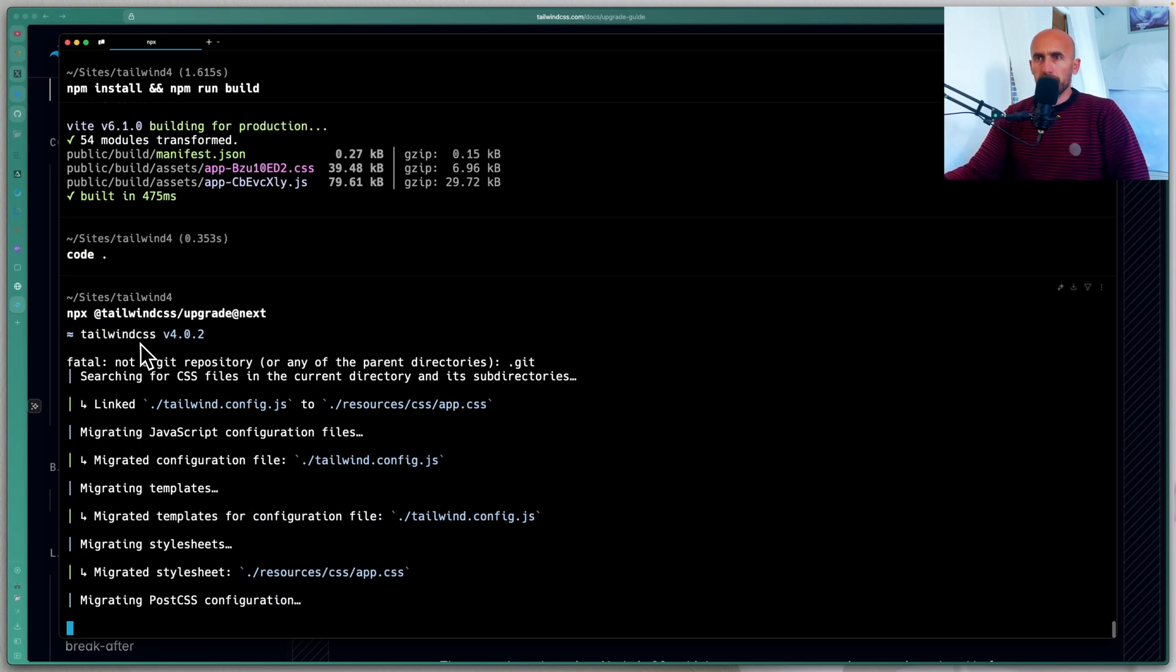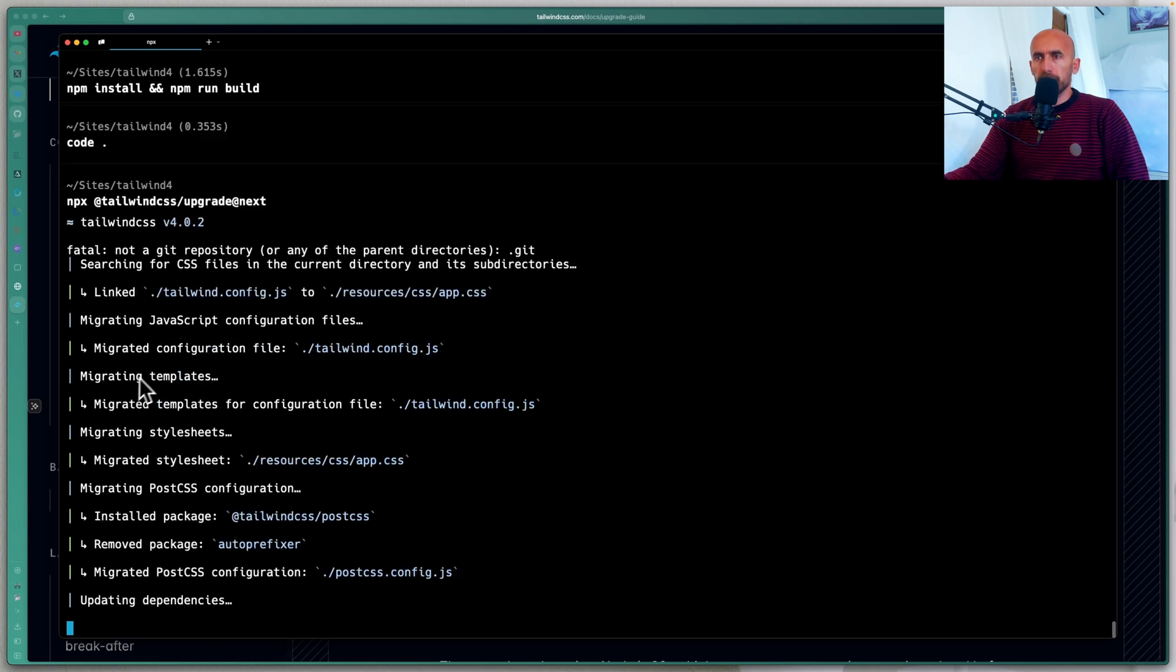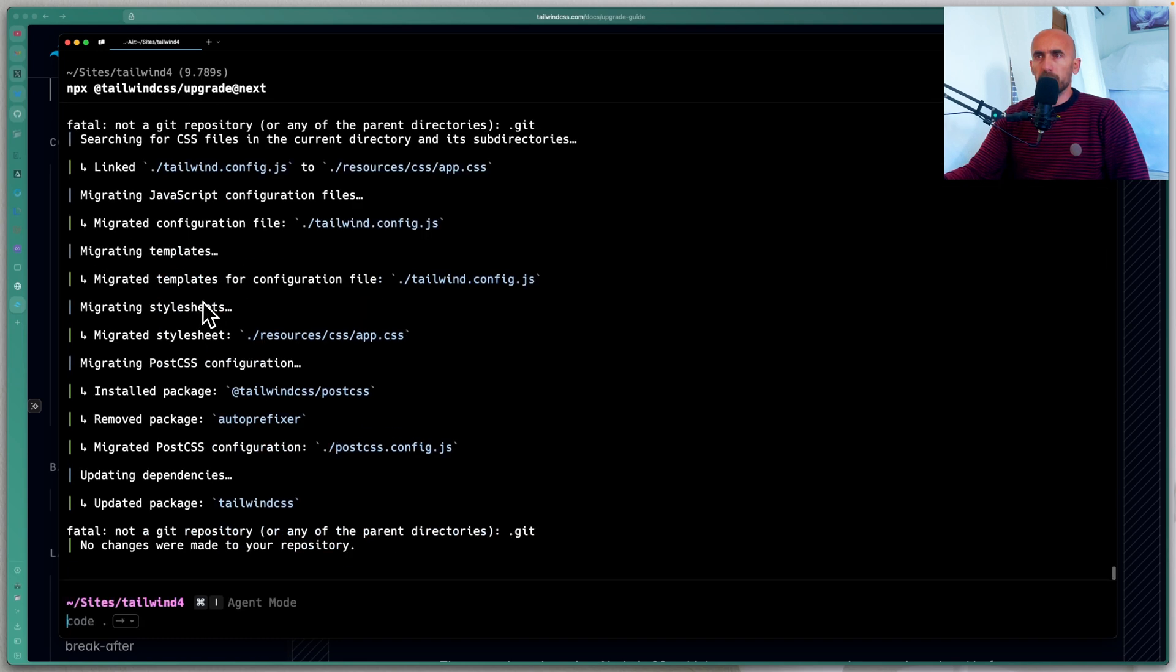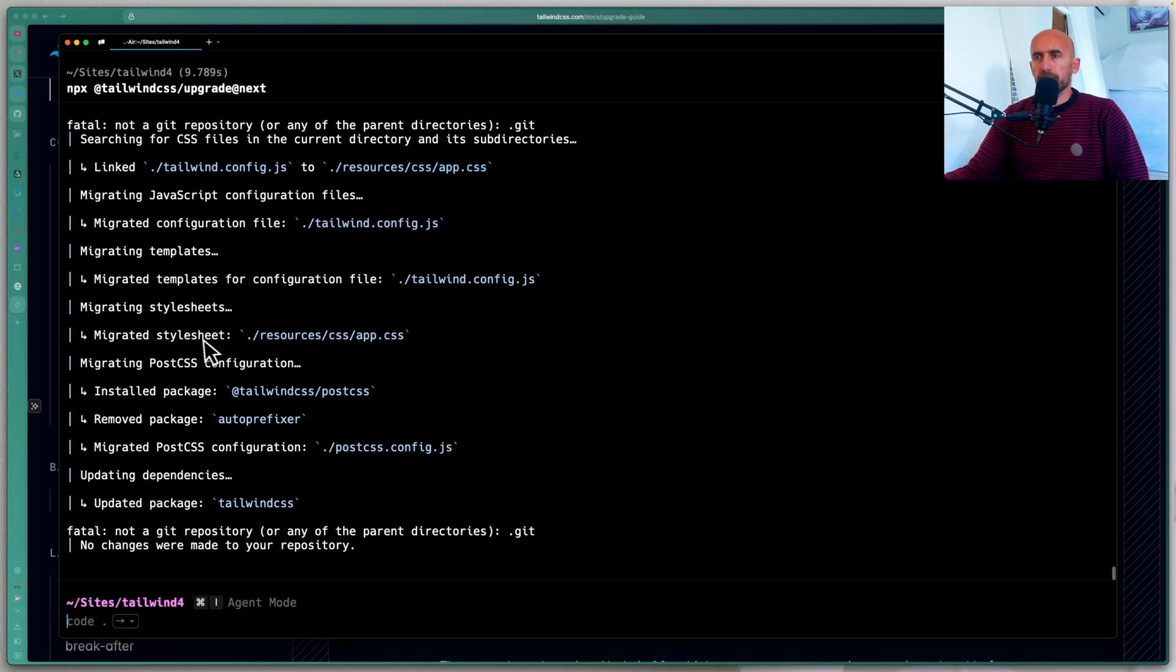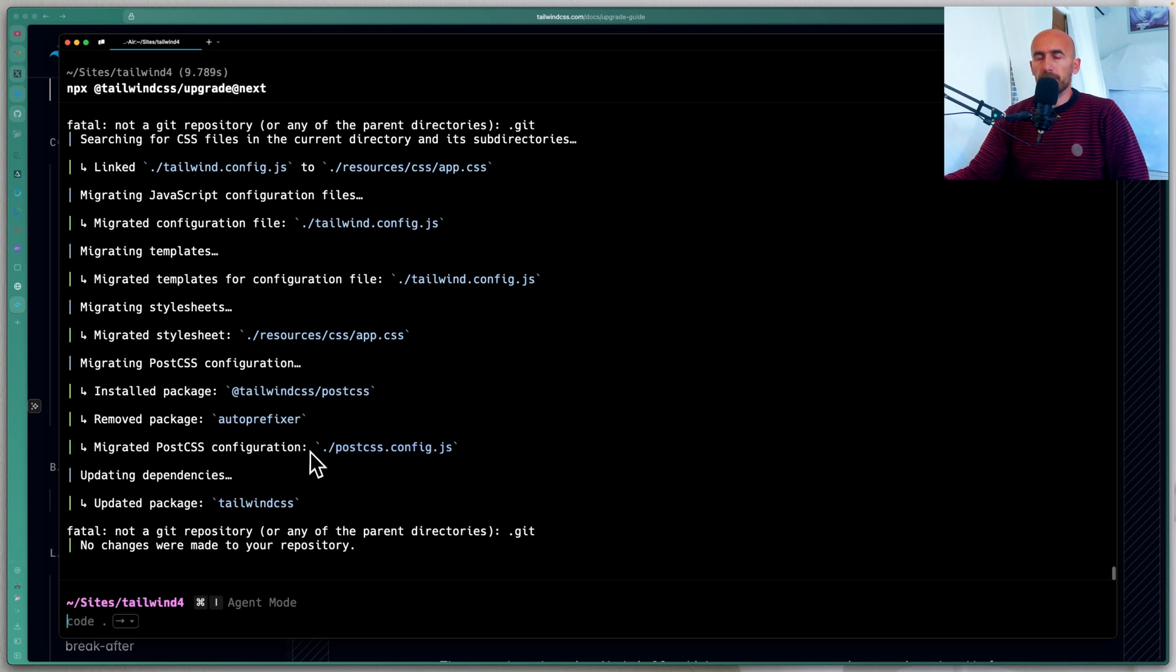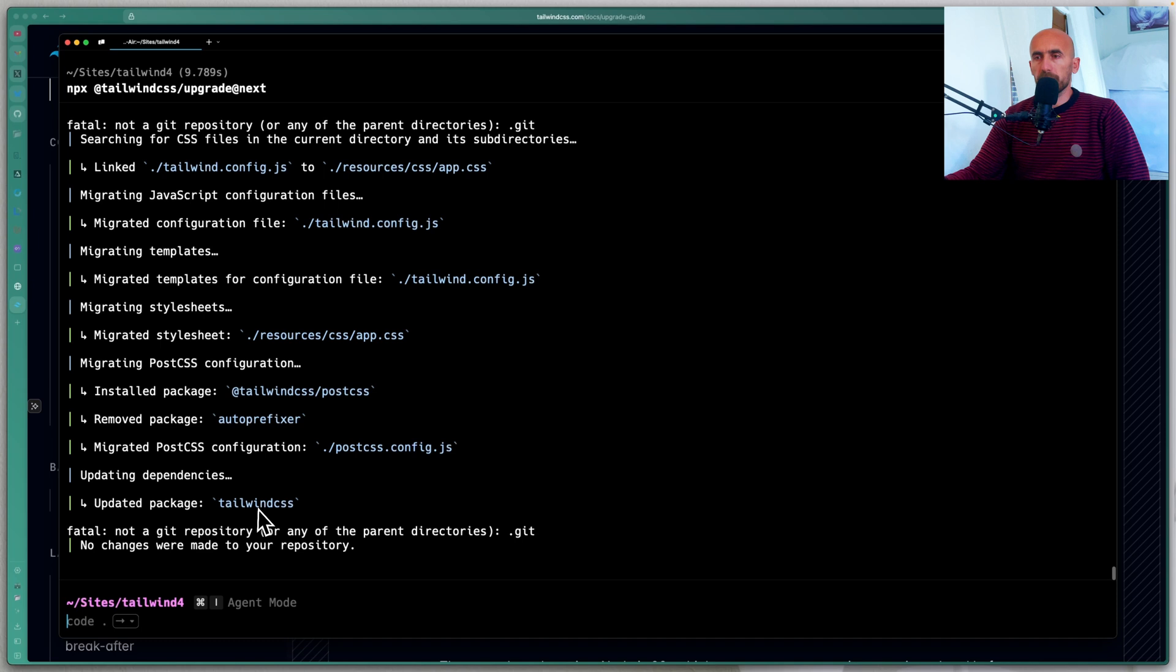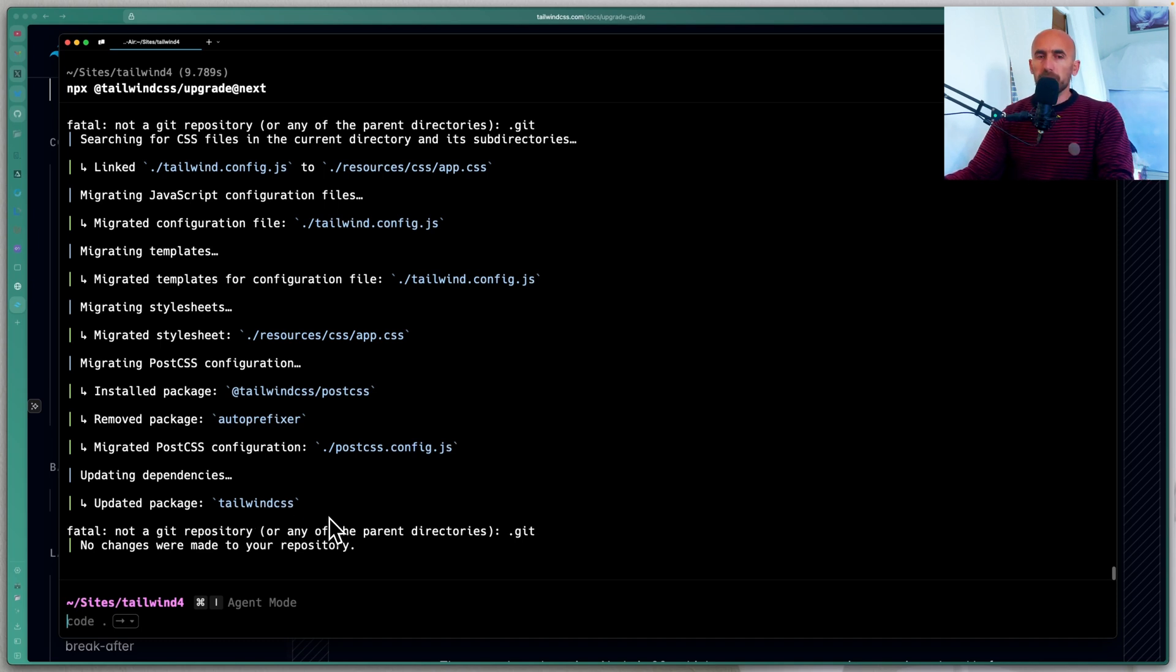And yeah, it's going to install the Tailwind CSS version 4. Link the Tailwind config.js to app.css, as you can see. Okay. It can install sheets to app.css. Installed package Tailwind post CSS. Remove the auto-prefixer. Add in post CSS configuration post.config.js. Update the Tailwind CSS. Okay. Let's see now.